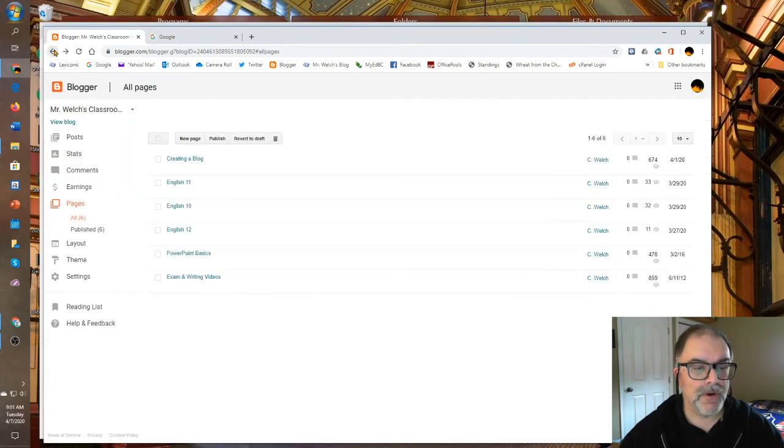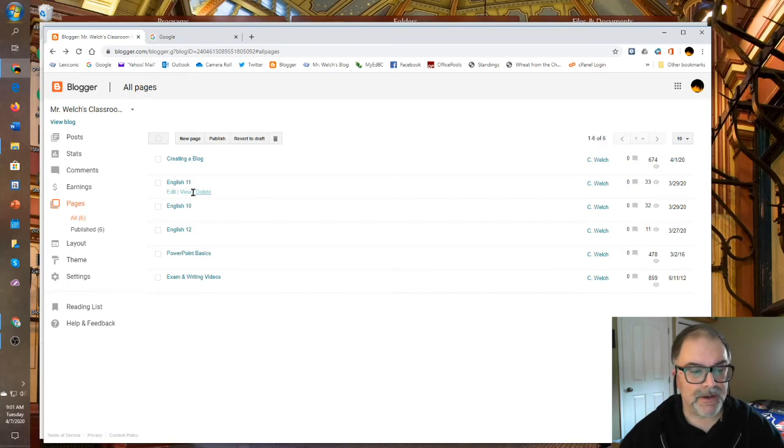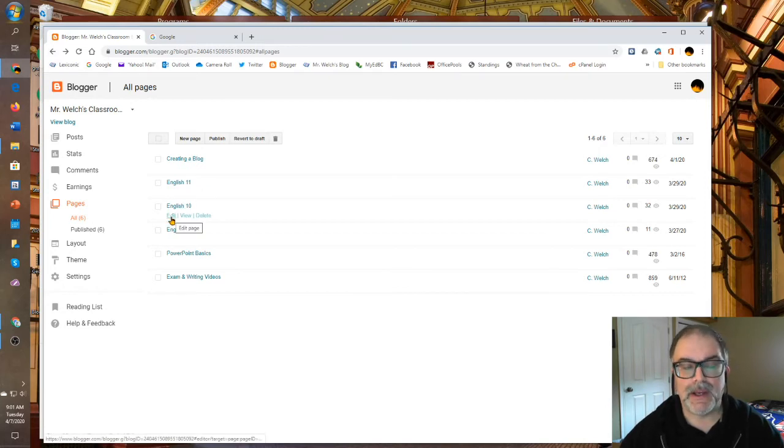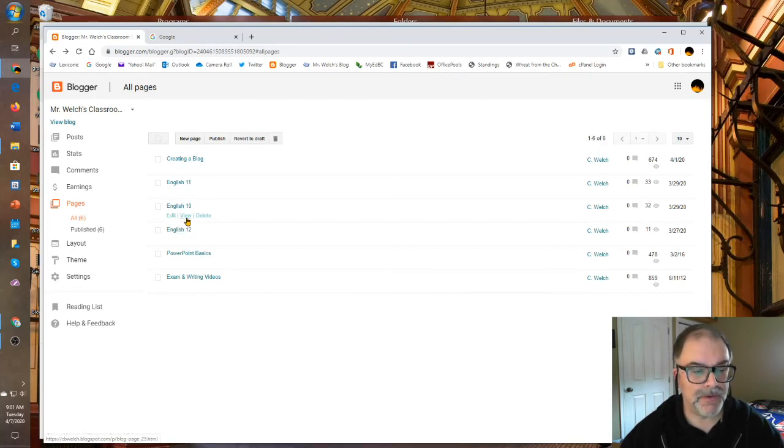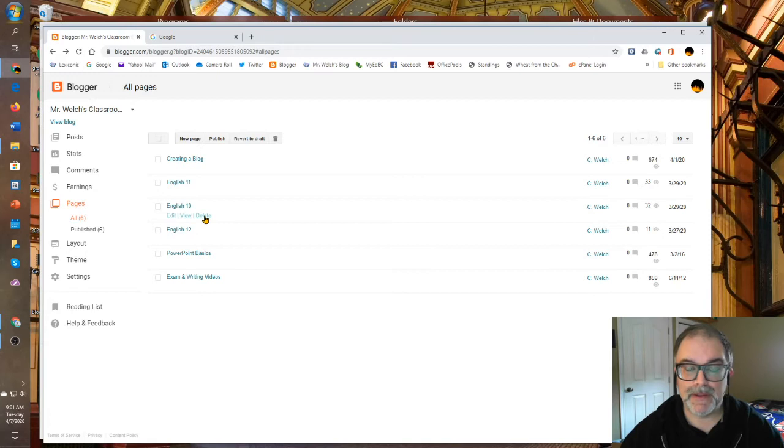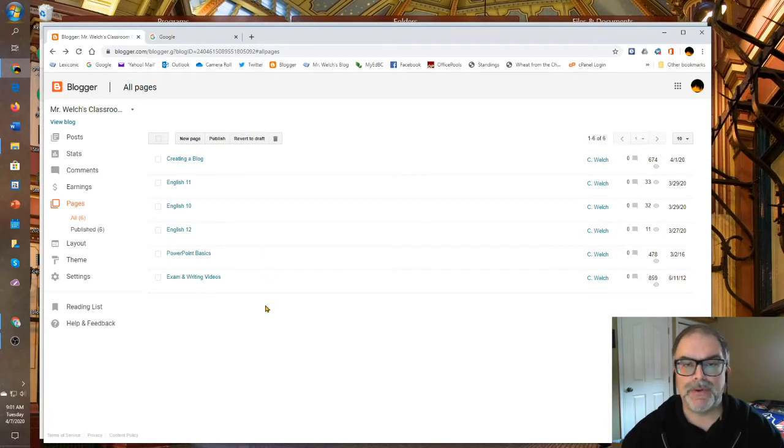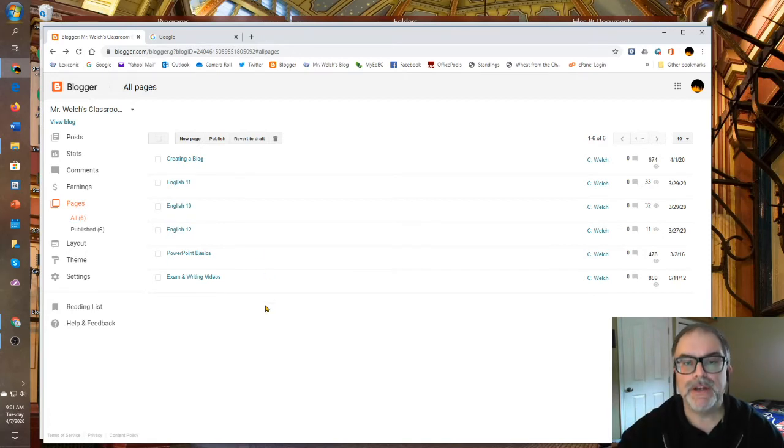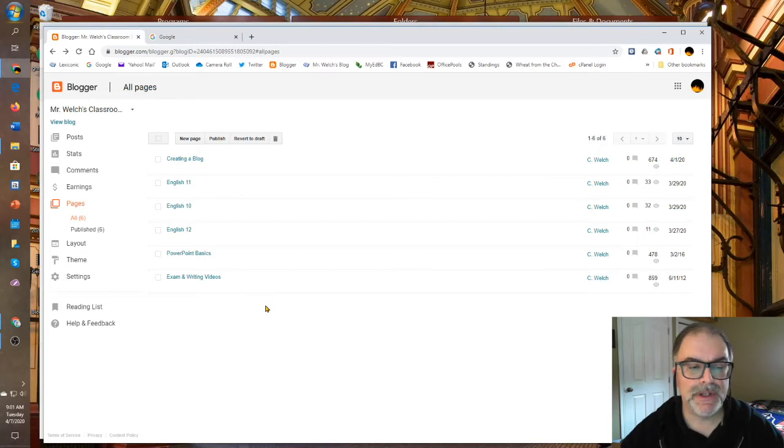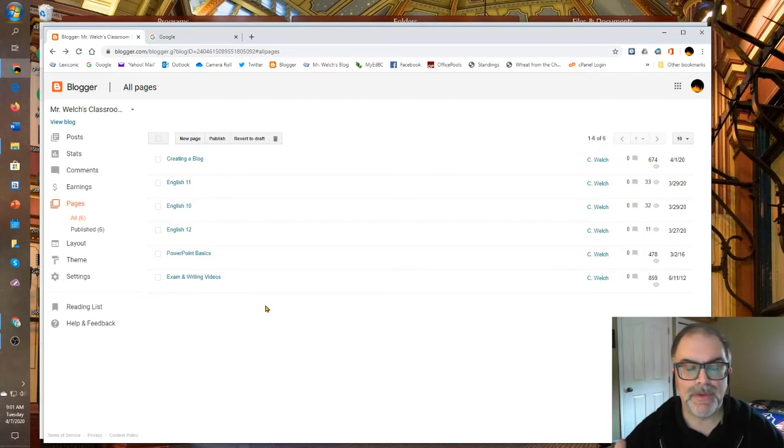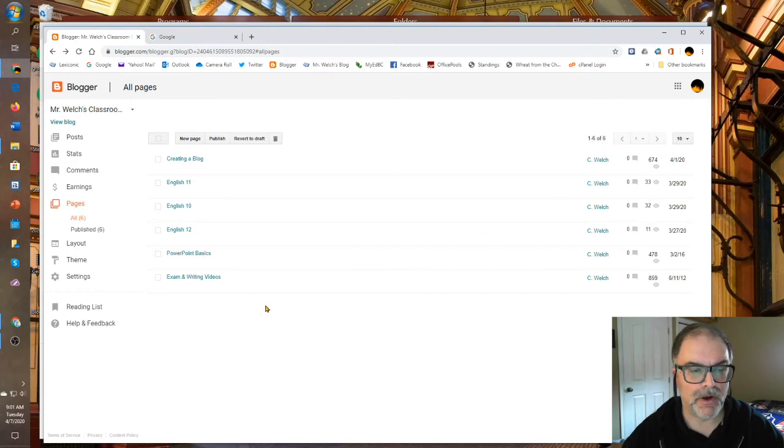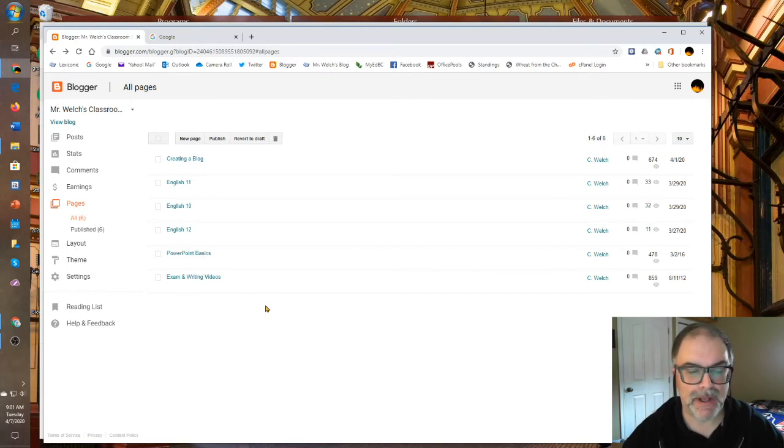If you go back, you can see that it functions just like a blog post. You can edit them, view them, and delete them. We'll show you how to link from the main blog to these pages in a moment. But here I really do think we can see the potential for Blogger as a much more meaningful educational platform.